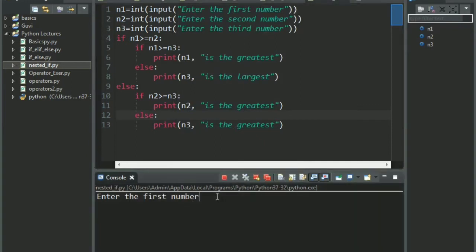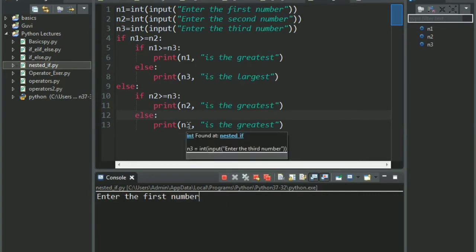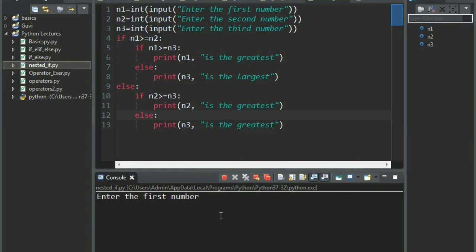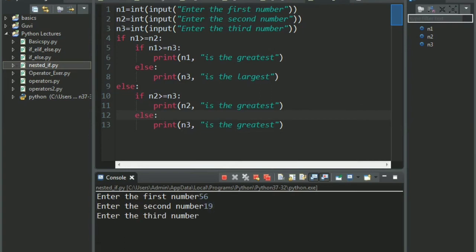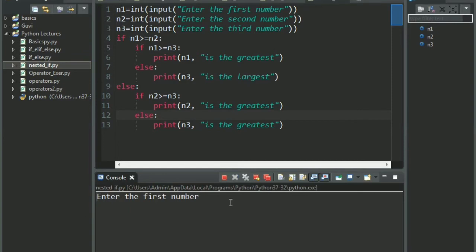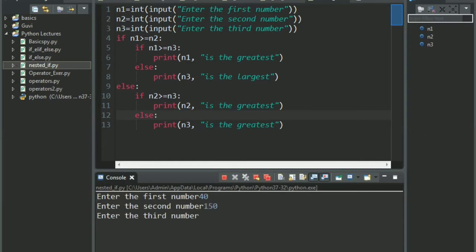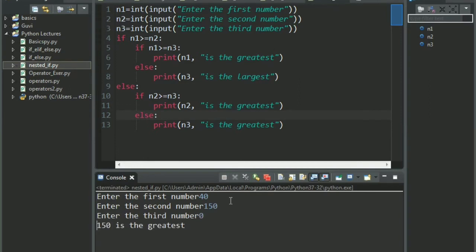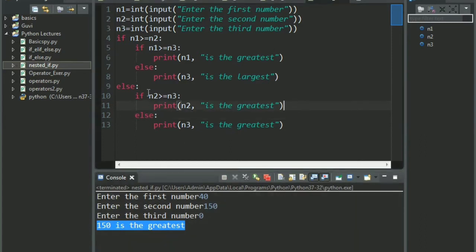Enter the first number. Let's say I want the third number to be the greatest. Let me decide it accordingly. So I will give 56, 19 and 99. There you go. 99 is the largest. Let's try something else. 40, 150, 0. 150 is the greatest. So we are done with the first example. It was pretty simple finding the largest among the three numbers.